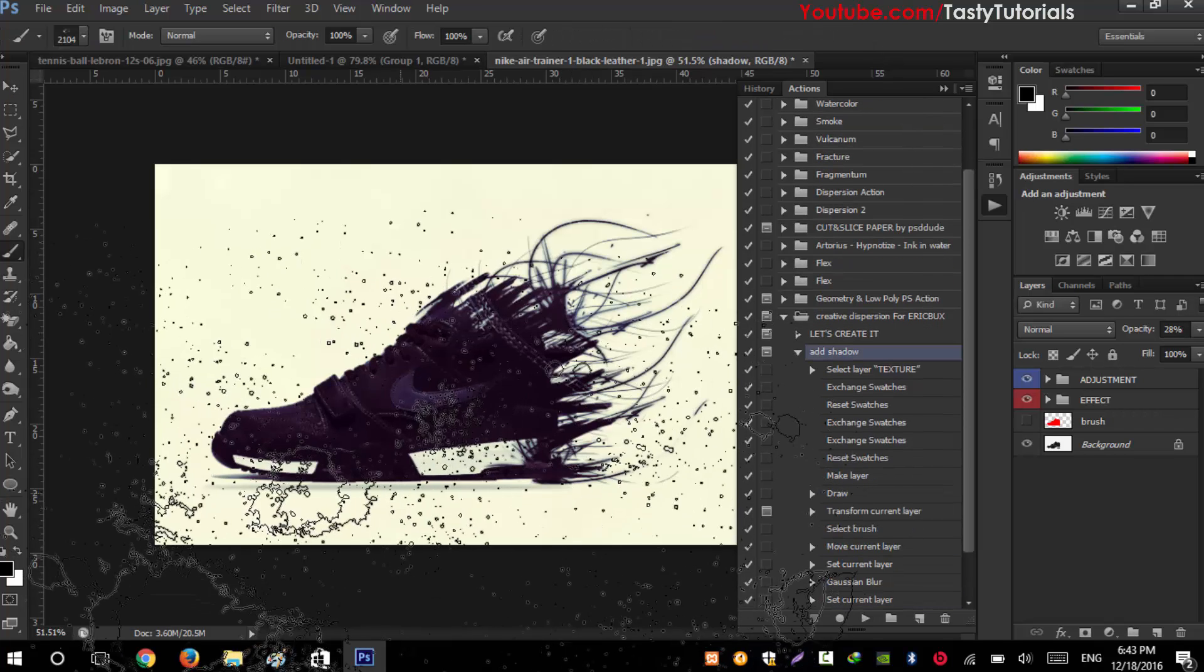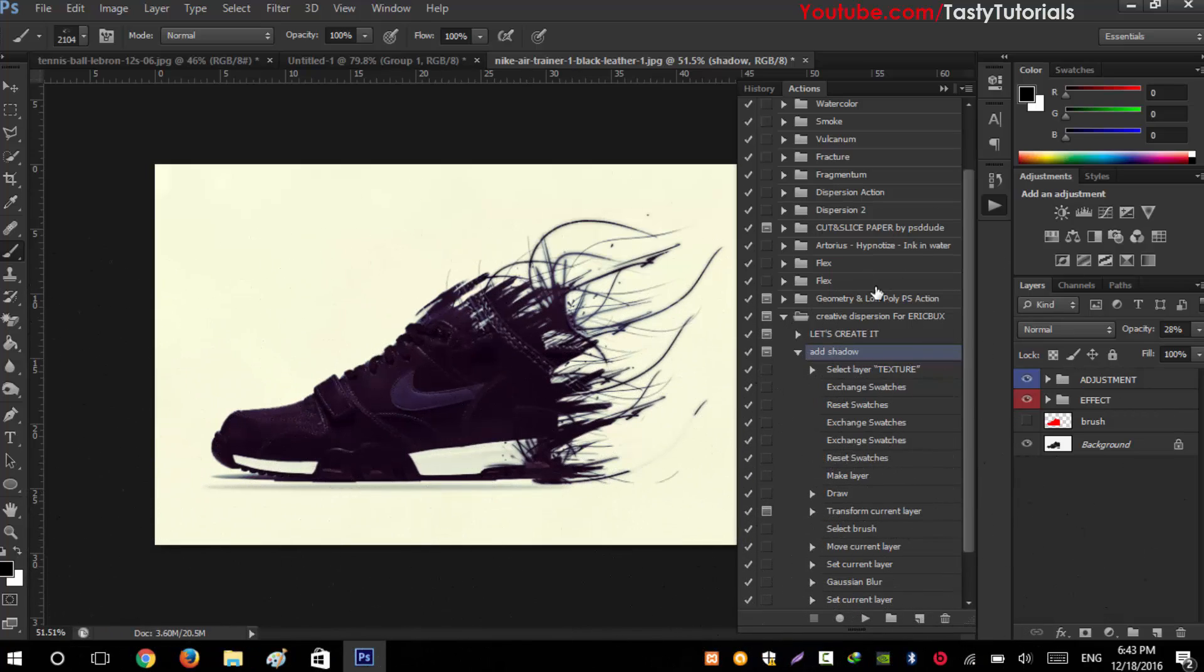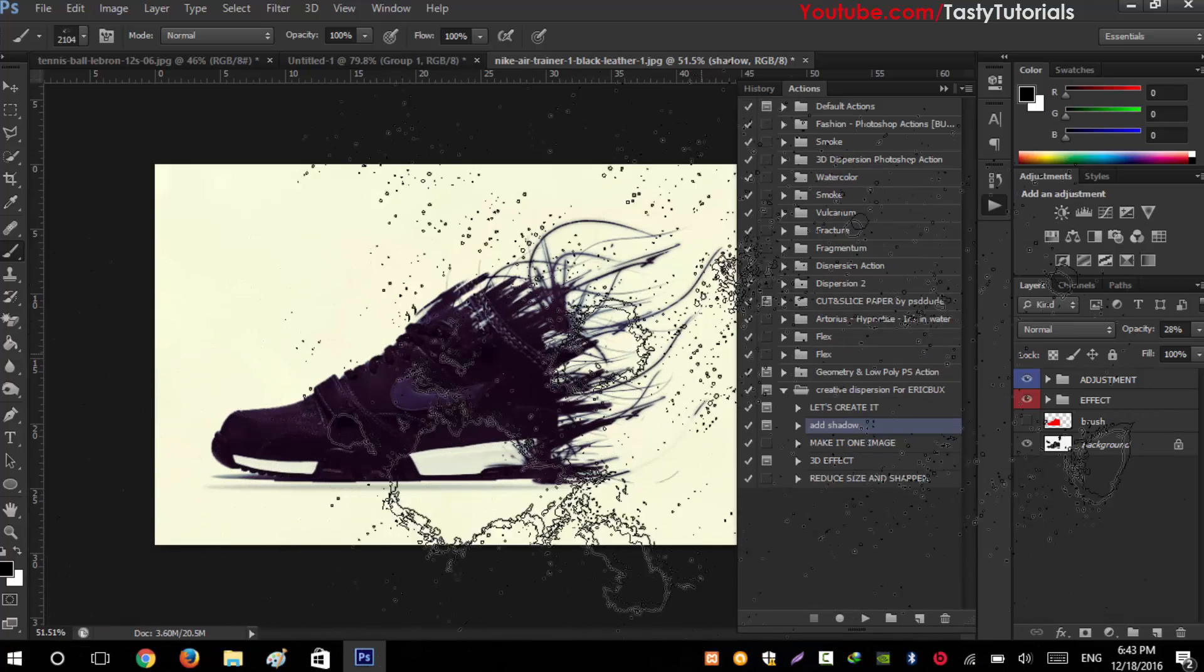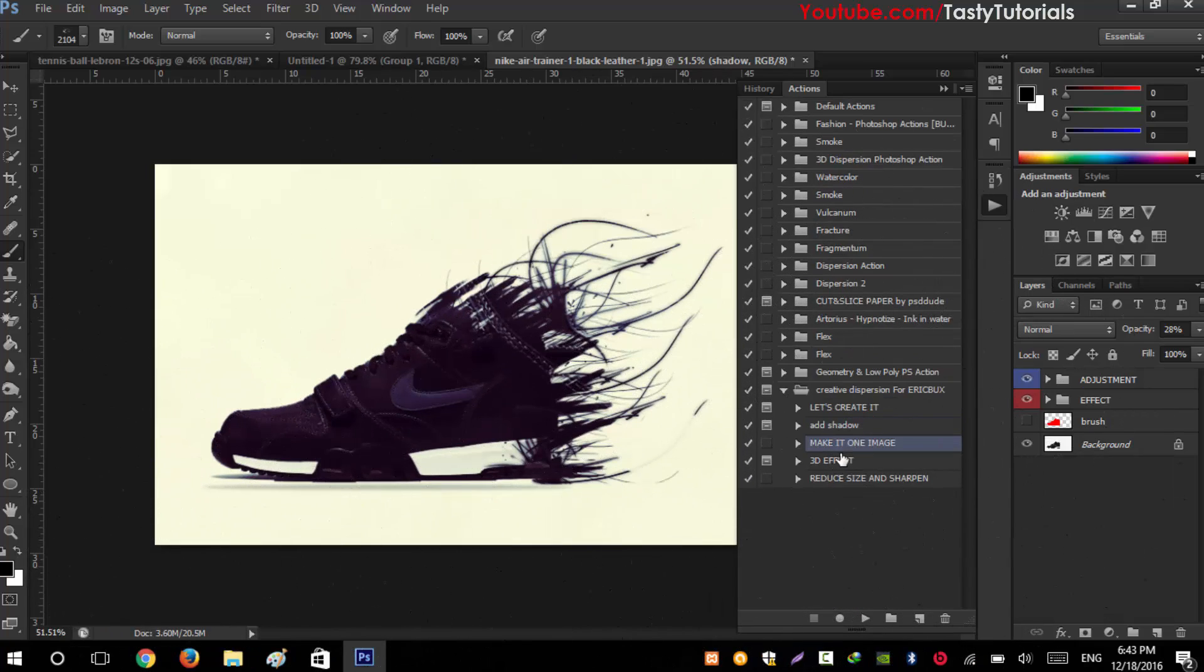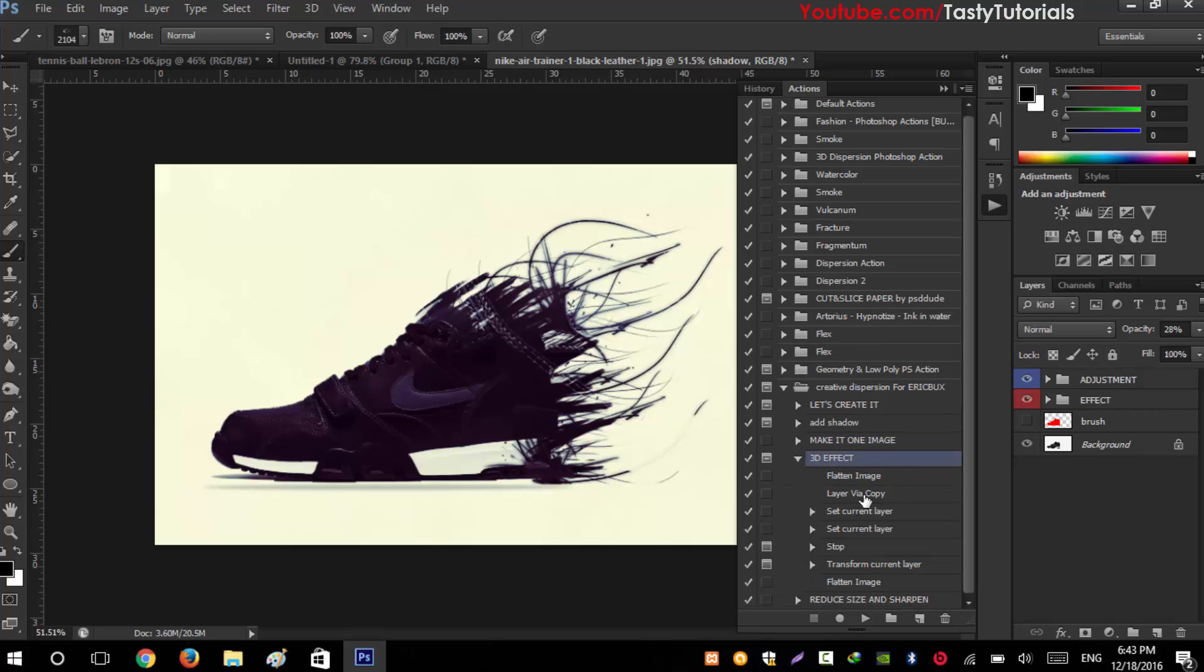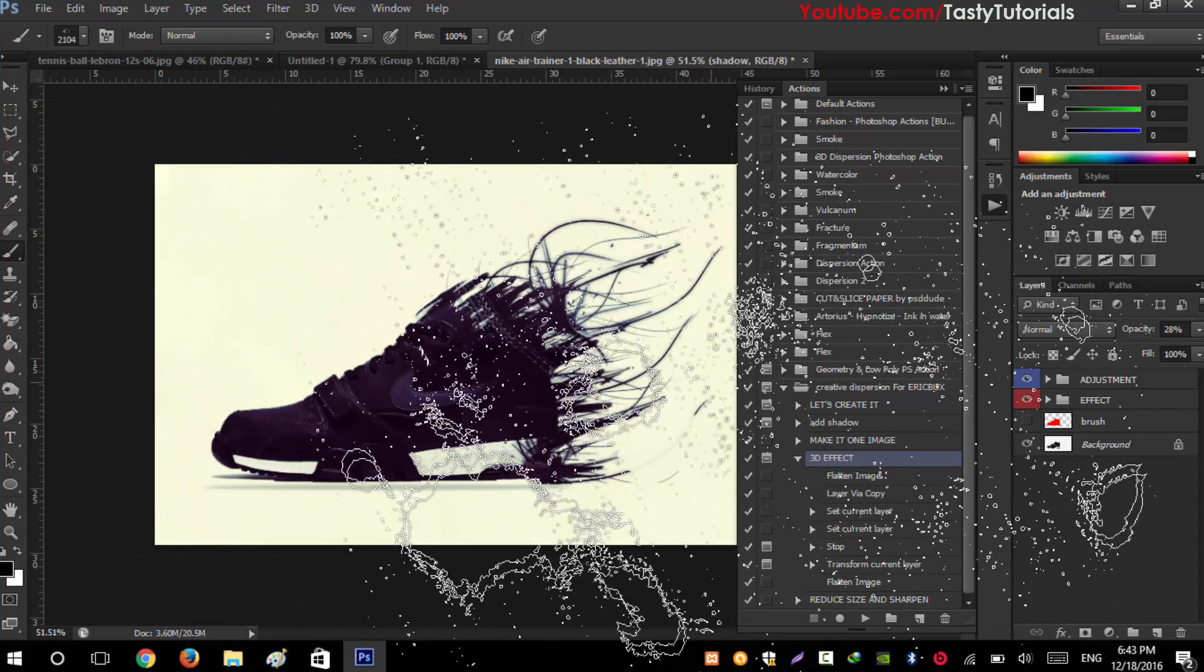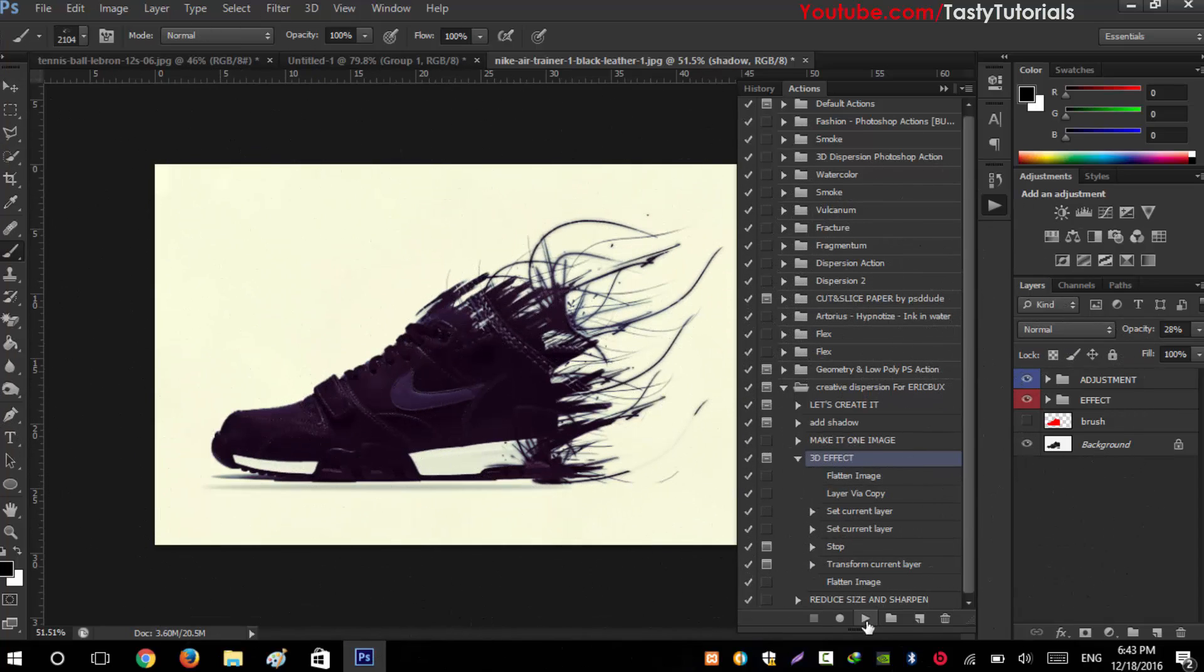What else you can do - make it one image so it will basically flatten this all area. You can create a 3D effect also. If you want to create 3D - I really don't like 3D effect but if you want to create this 3D effect you just need to play the action.